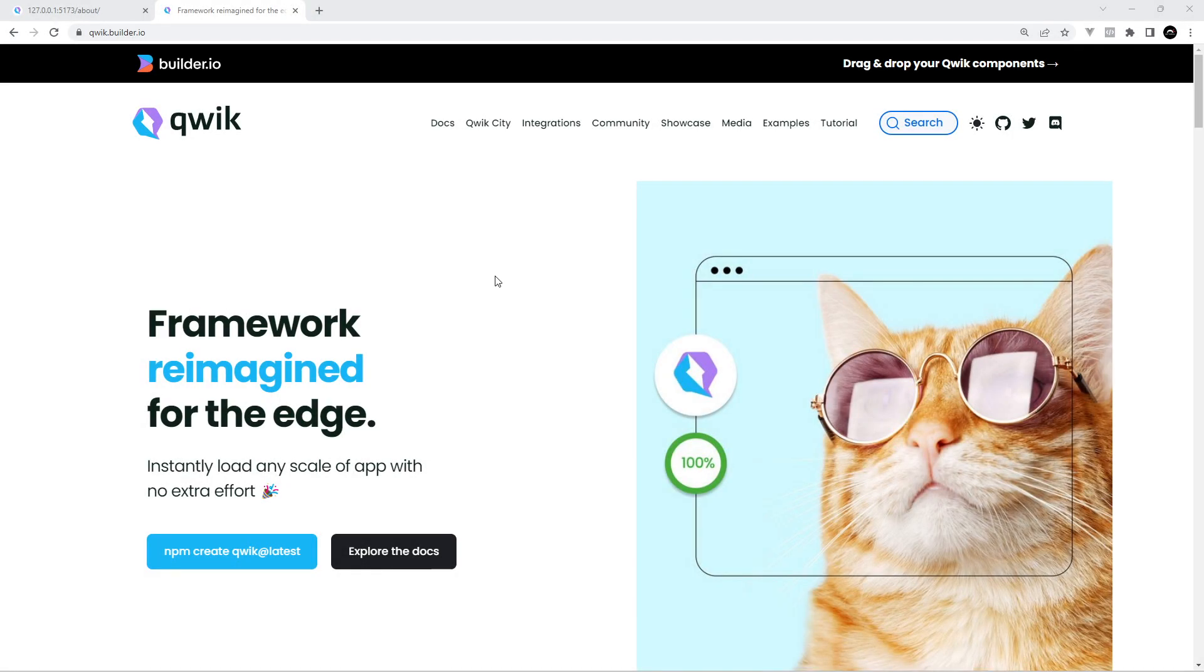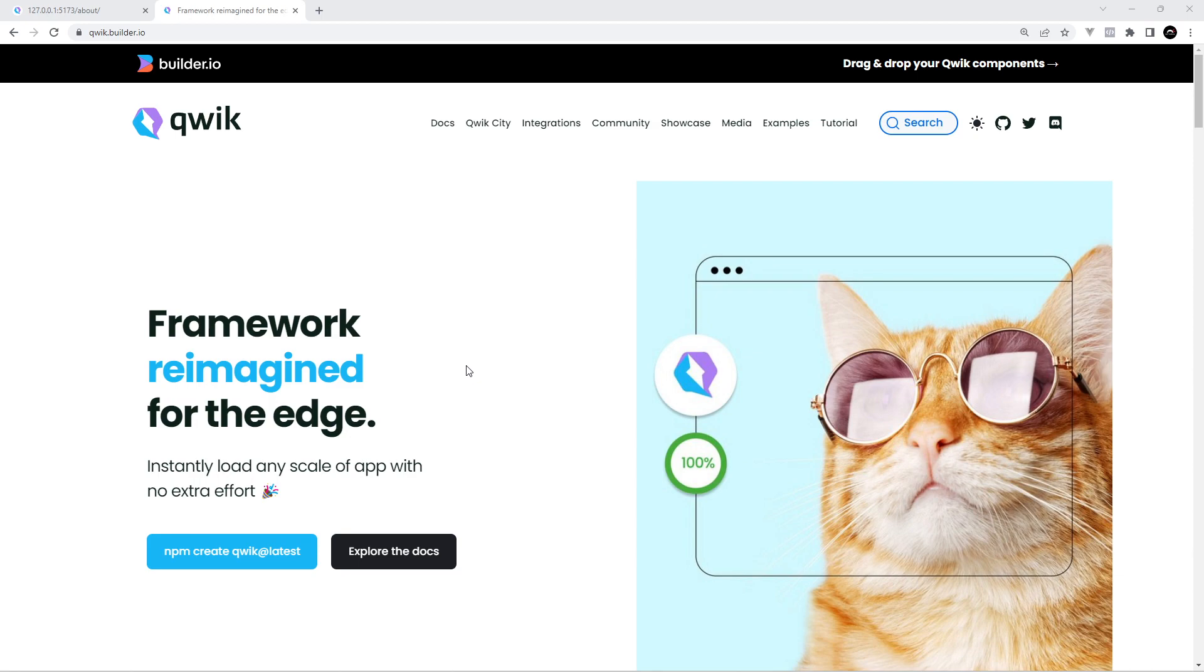Qwik is a JavaScript framework for creating interactive web applications but it sets itself apart from other frameworks in its approach to how it renders the application. And that distinction is something that can have a really big impact on the performance of your sites.